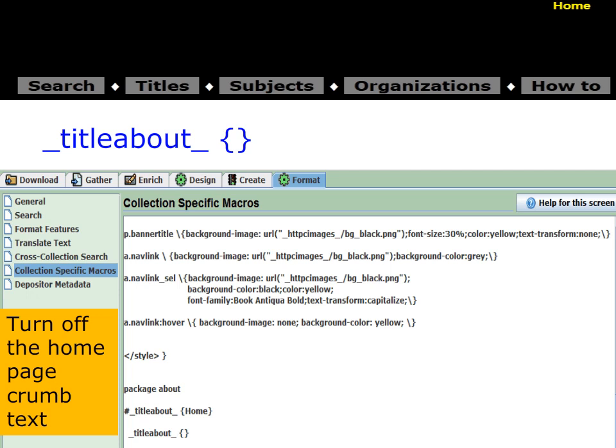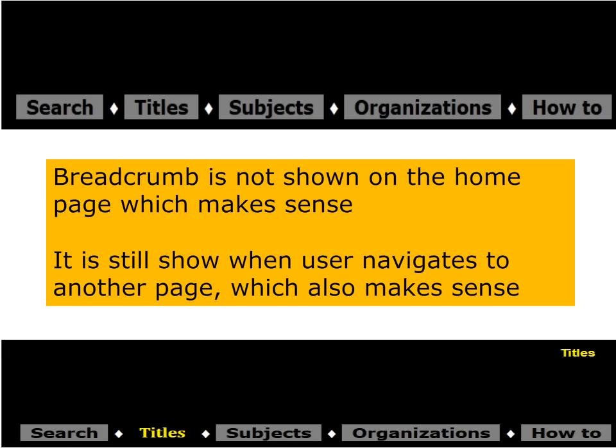Our breadcrumbs are now nicely styled — capitalized, small, yellow. But we don't want the breadcrumb on the home page — we're on the home page, we know we're there. So in package about, we change the definition of title about: we set it to nothing by removing the text from between the brackets. Once we make that change, save the file, and refresh in the browser — the home page has no breadcrumb. When the user clicks on another page such as titles or subjects, that location shows up as a breadcrumb in the top right corner.